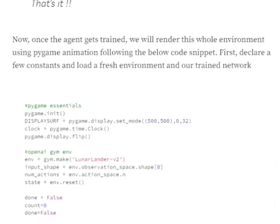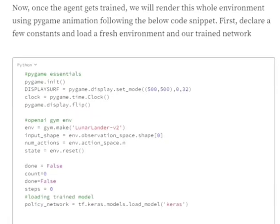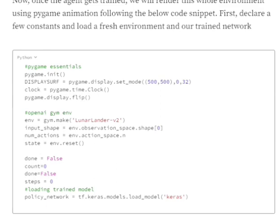So what we would be doing is that we will be first initiating a Pygame environment and then creating a Pygame display window using display.set_mode and creating a clock value so that we can set the animation rate in the whole window.